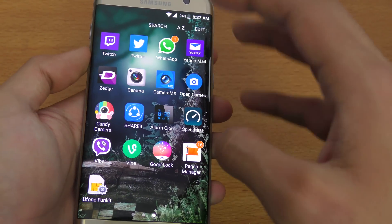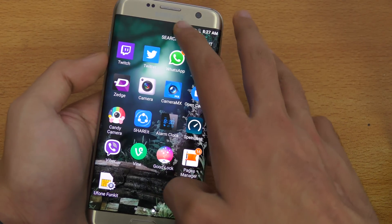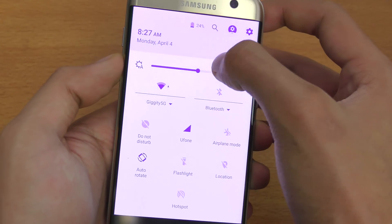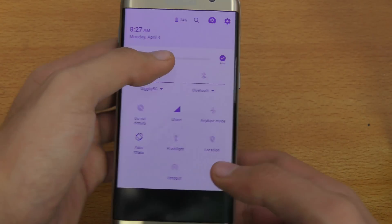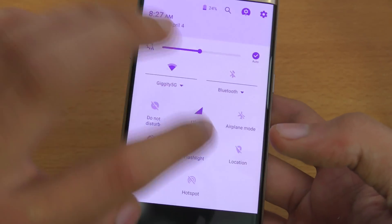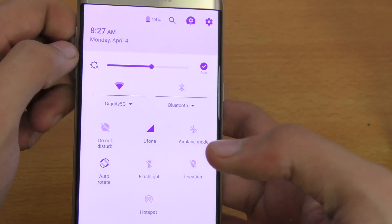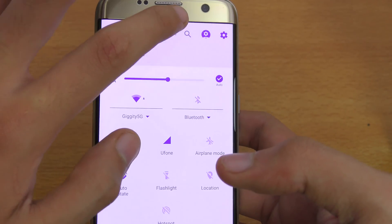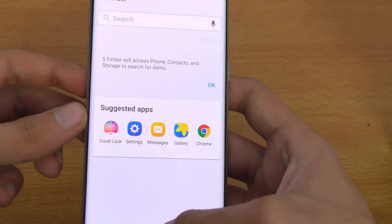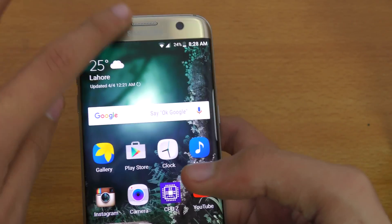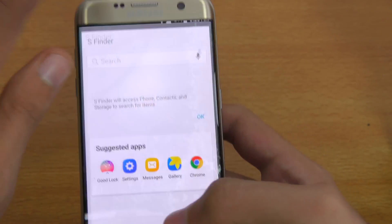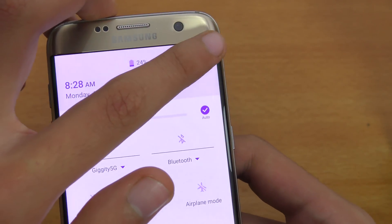Swiping down to the notification panel, you can see they have changed it — it's more like stock UI or stock Android, not the traditional Samsung notification panel. You have quick settings, brightness control, time, date, month, and battery. There is a search button which is basically S Finder — you can search pretty much any application, contacts, and similar things. You also get suggested apps.